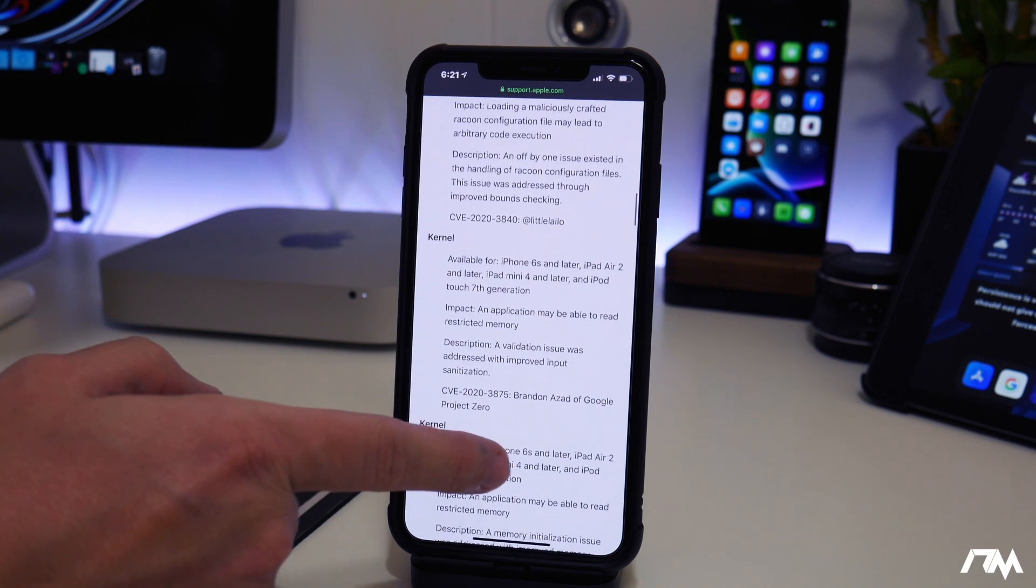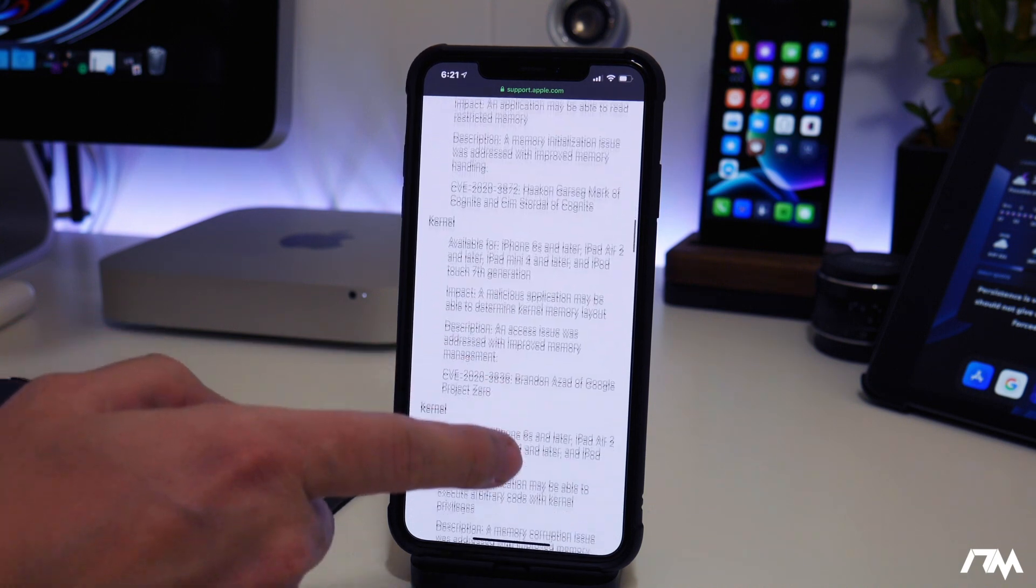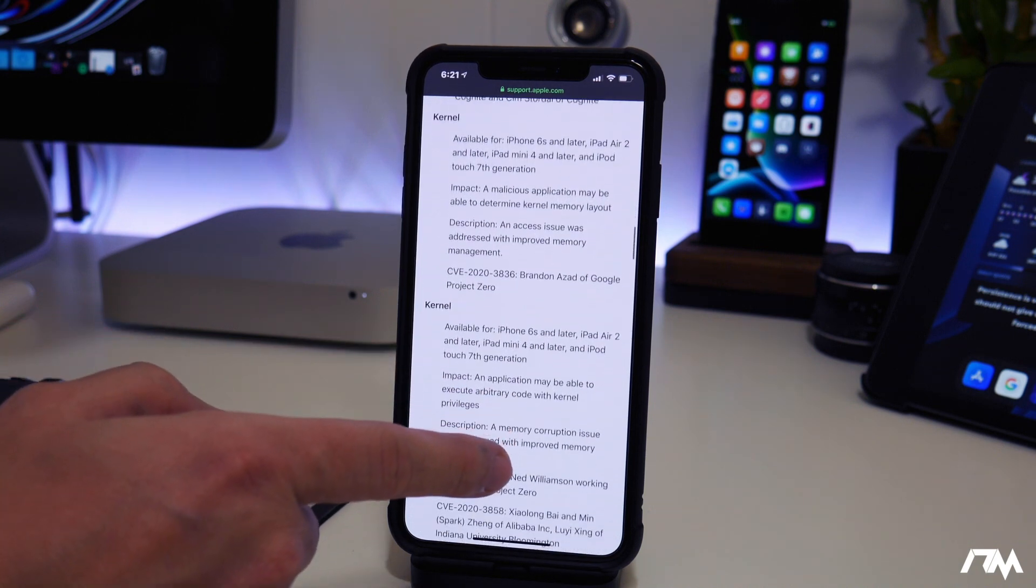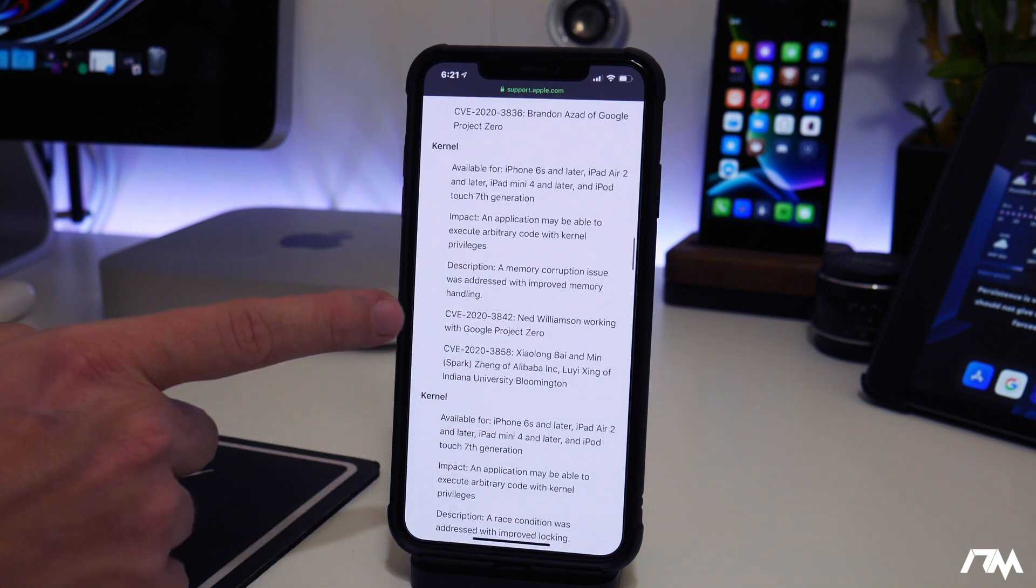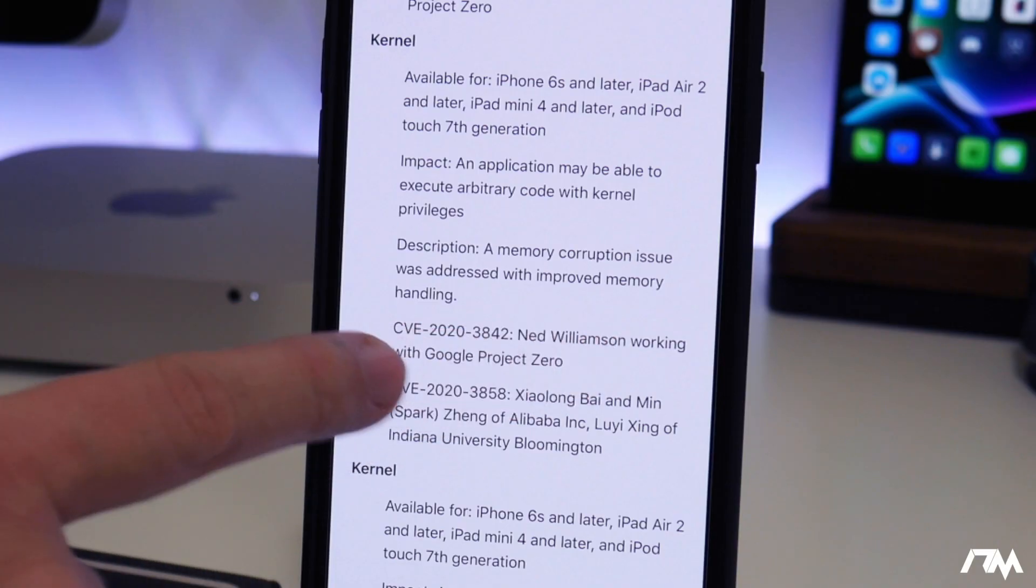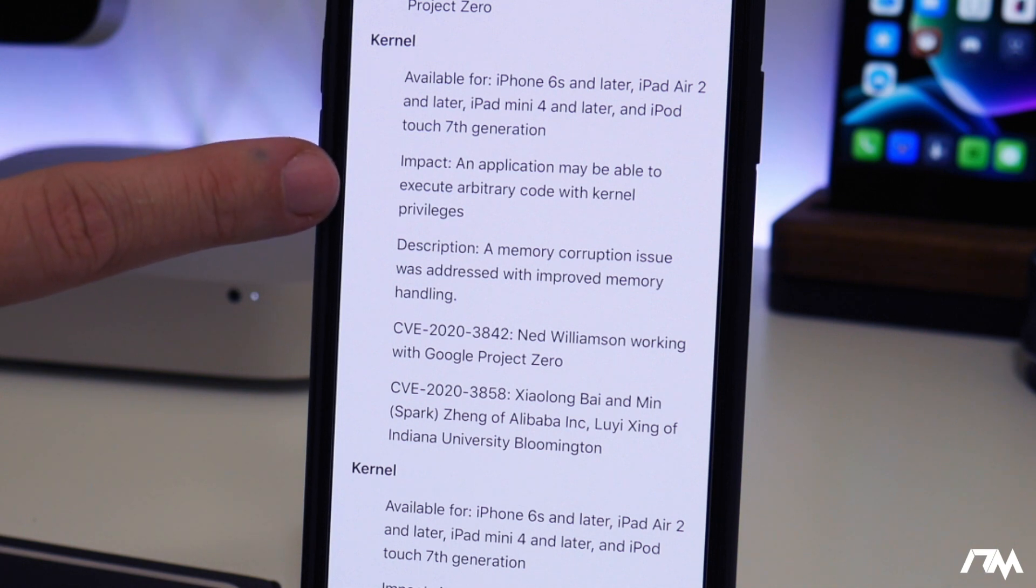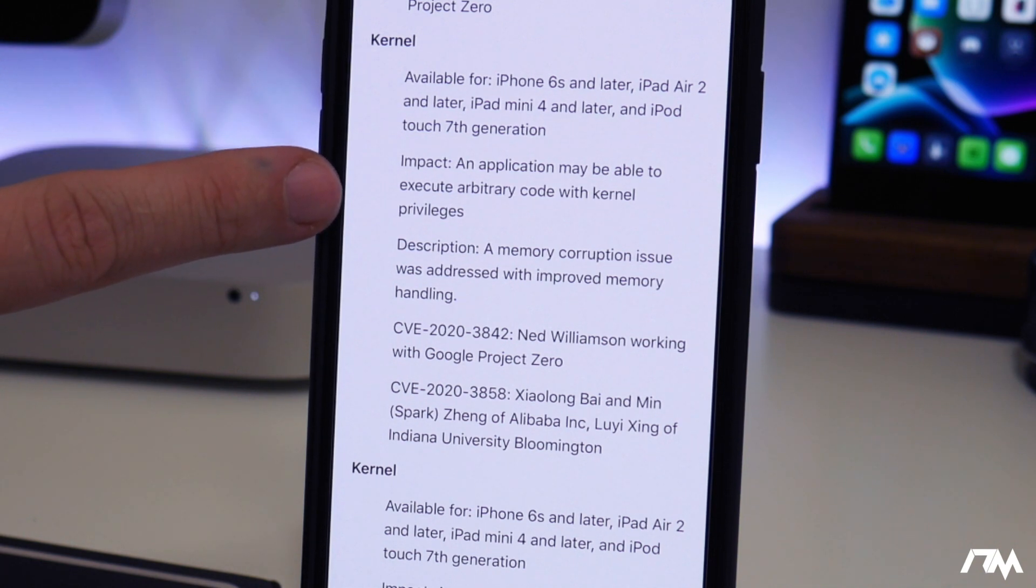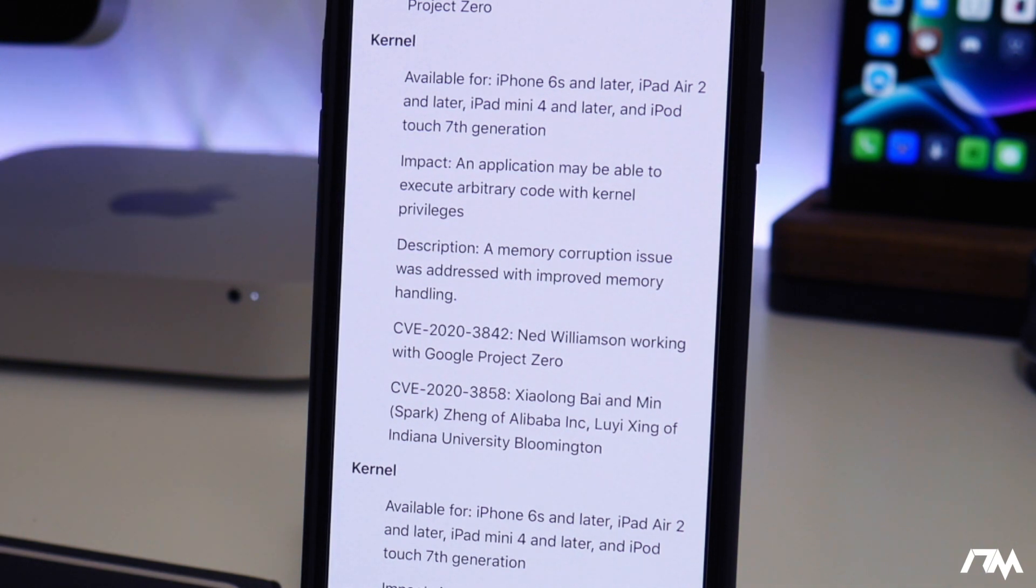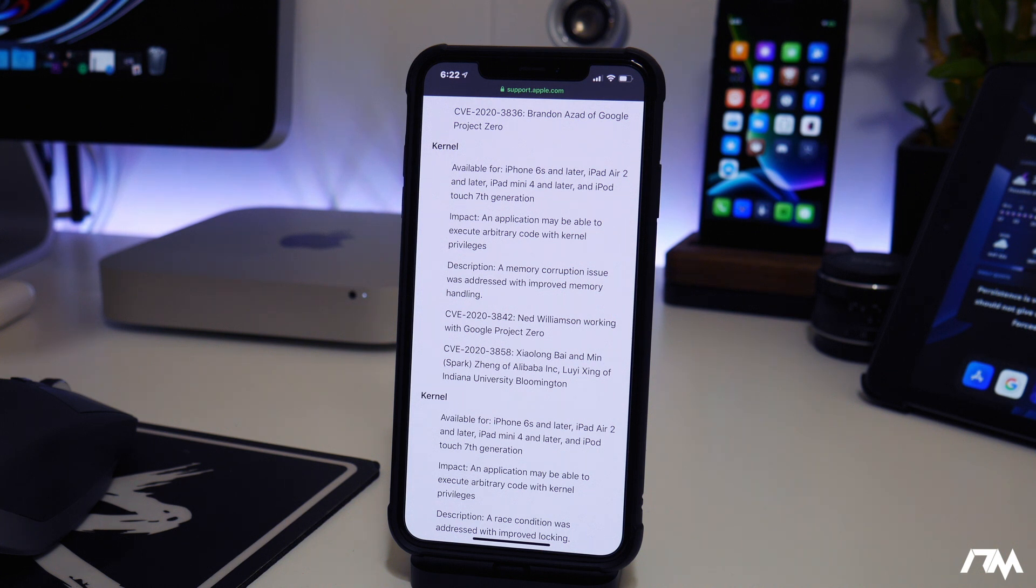if we look for CVE-2020-3842, so there it is right there. Ned Williams working with Google Project Zero. And as you can see, an application may be able to execute arbitrary code with kernel privileges. We've seen this in the past. It has been released in the past and Unc0ver and Chimera have used them to update their jailbreaks.